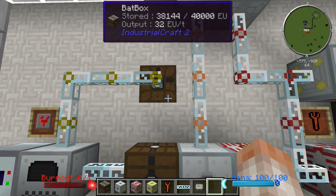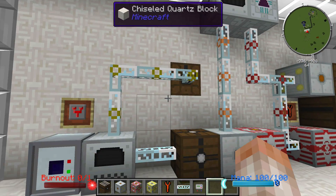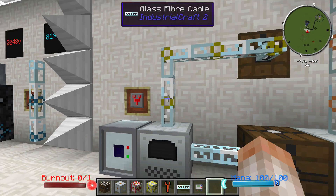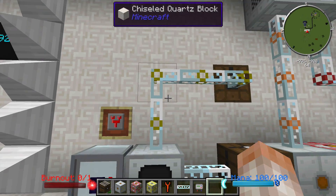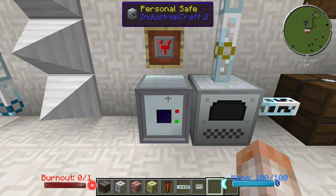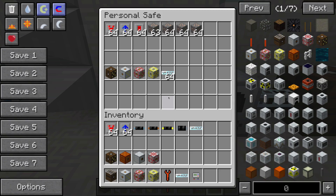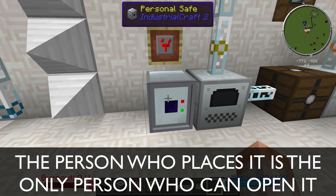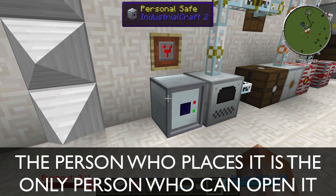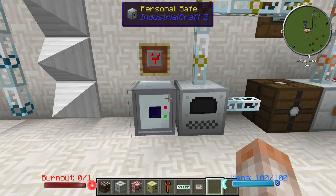Here I just have a regular bat box, and I could have alternatively chosen to power it with just a low-voltage cable. The personal safe is another item that IC2 adds into its arsenal, and I've dropped it in here just to show you, because I'm not making a special video for it.